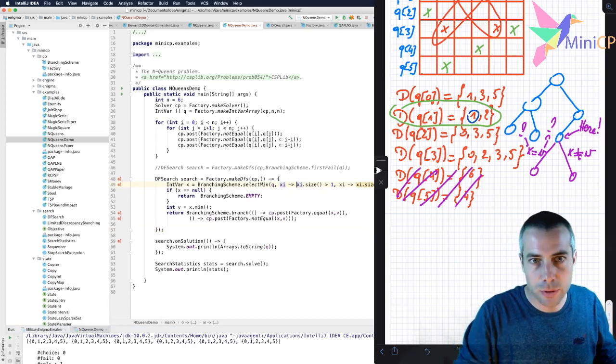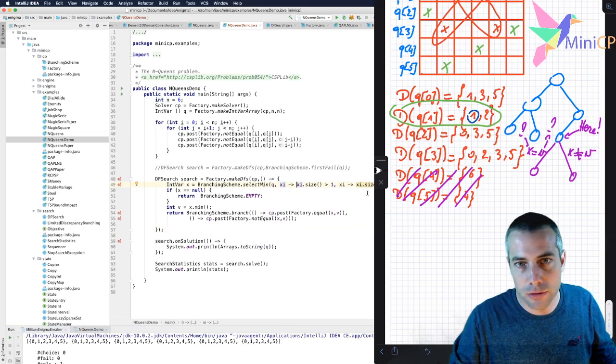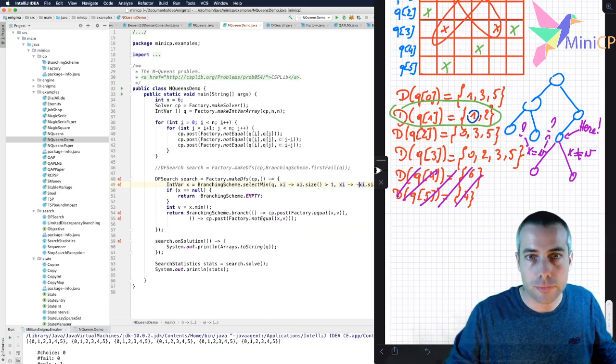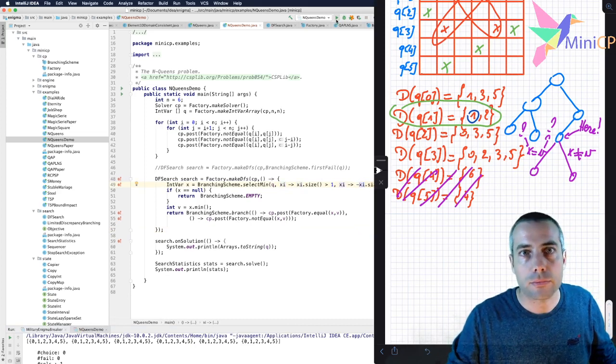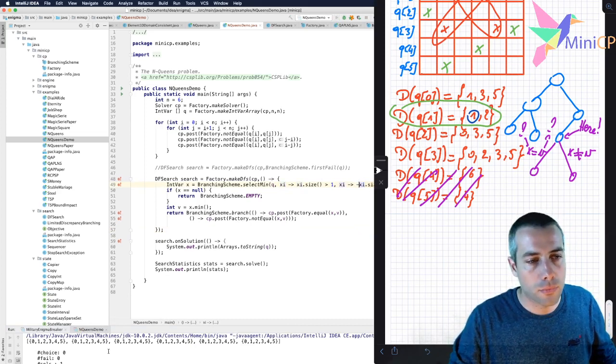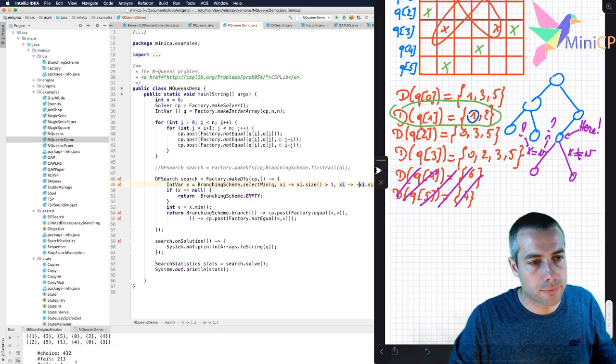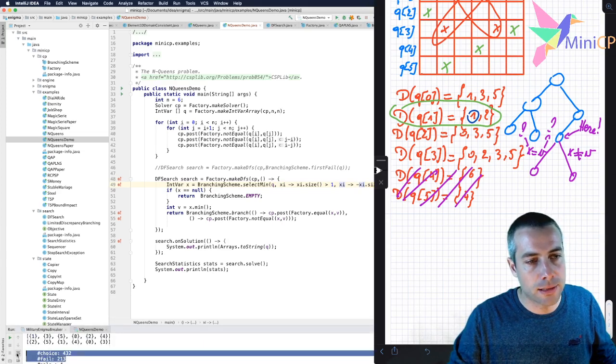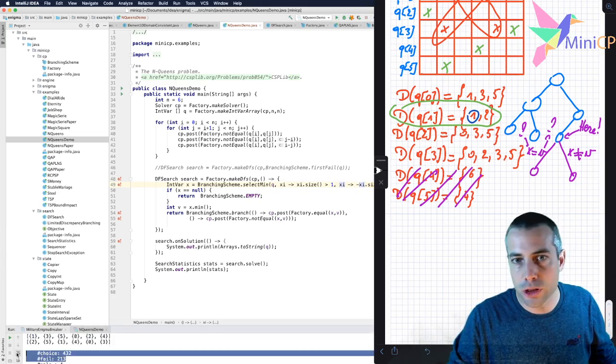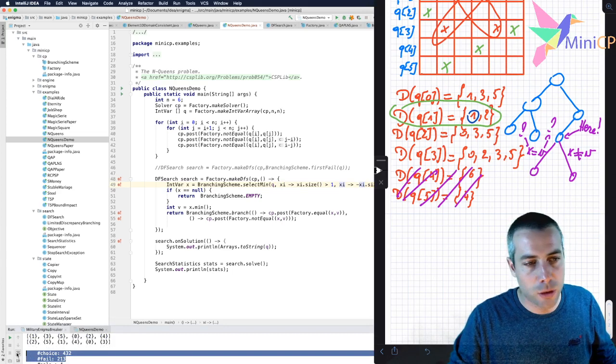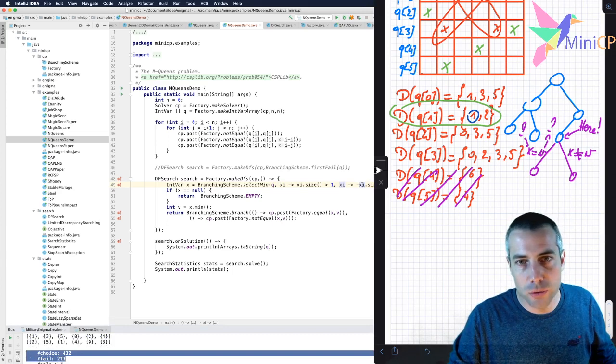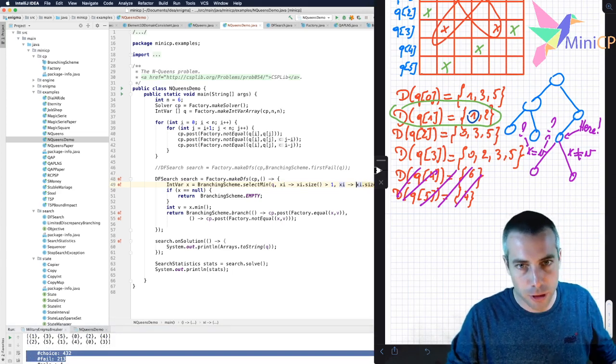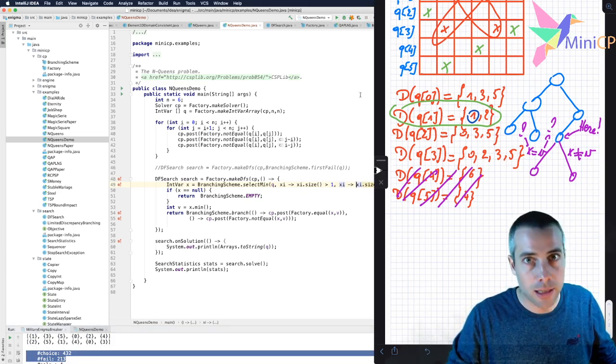Sorry, this was not this, this is the filter, so this one. And you see that it has increased the size of the search tree. So it's always a good strategy to select first the variable with the smallest domain size, like this.